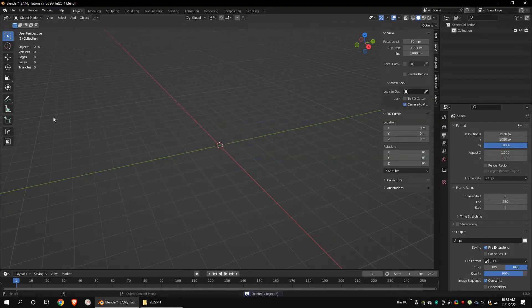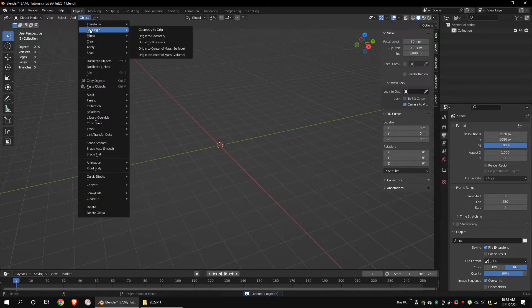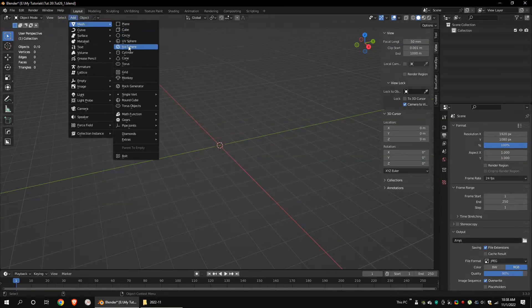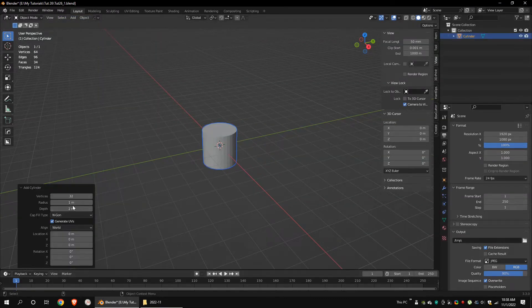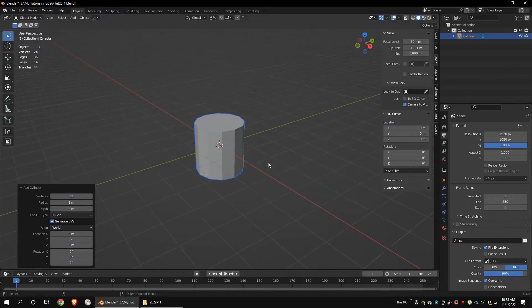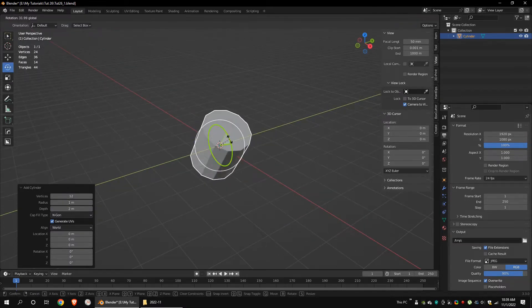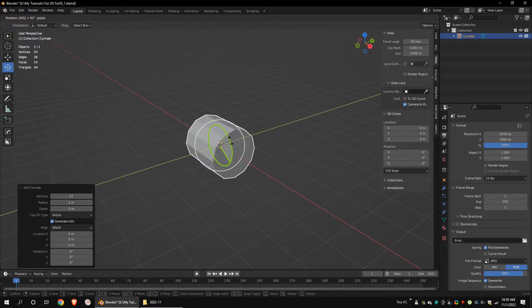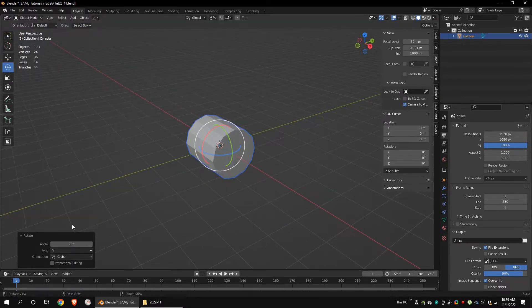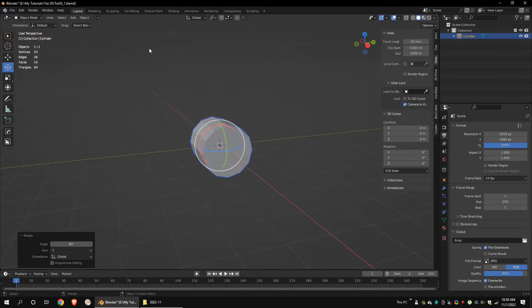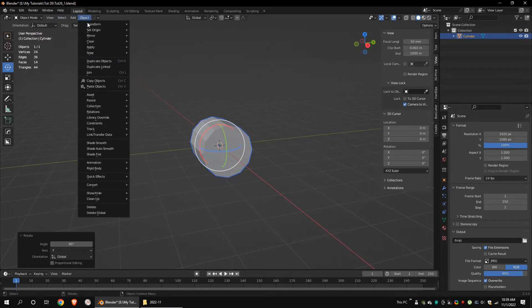Delete the default cube. Add a polygon cylinder. Set the vertex count to 12. Rotate the object along the Y axis 90 degrees. Apply the rotation.